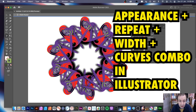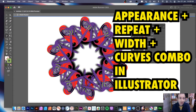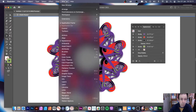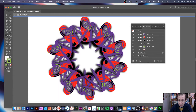In Illustrator 2.21 you can combine the width tool as well as appearances and create quite unusual designs with the new object repeat feature — specifically the radial option, something like this. You can see over here in the appearance panel. That's going to be the main panel, so window and appearance.